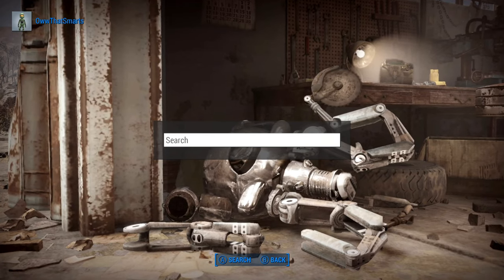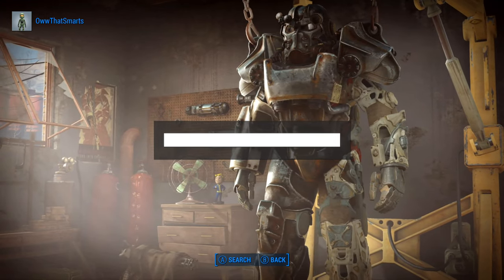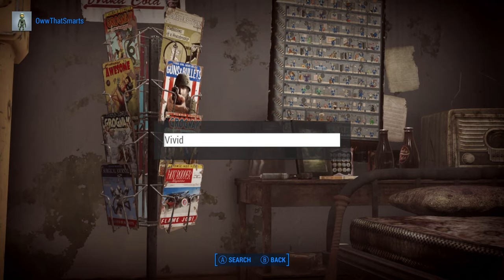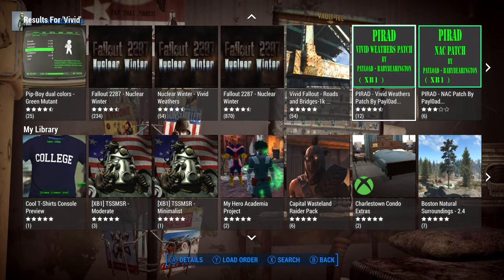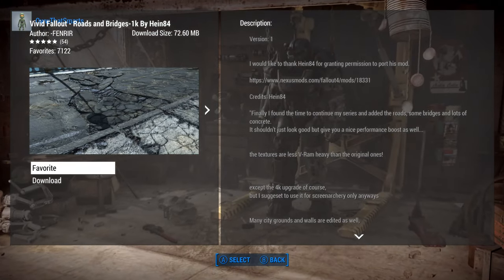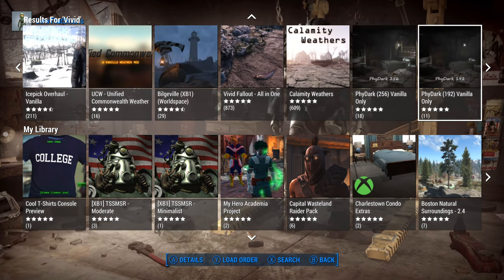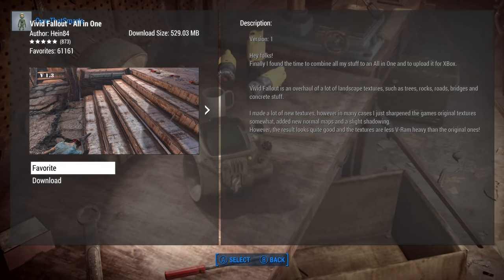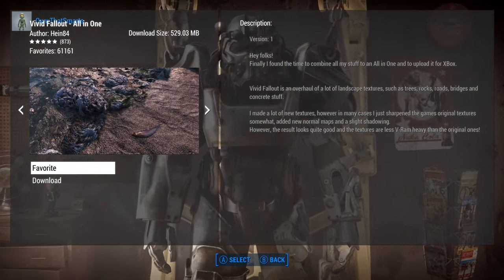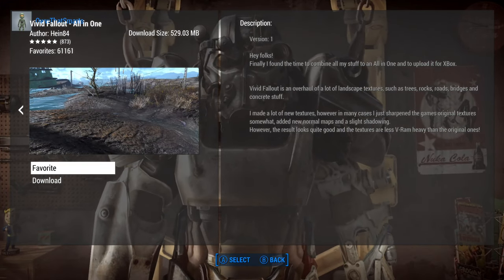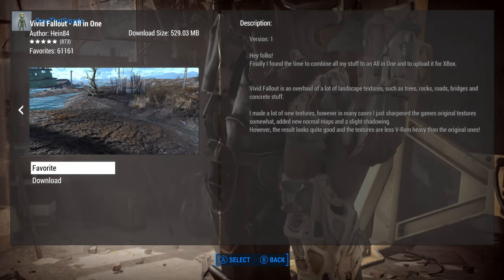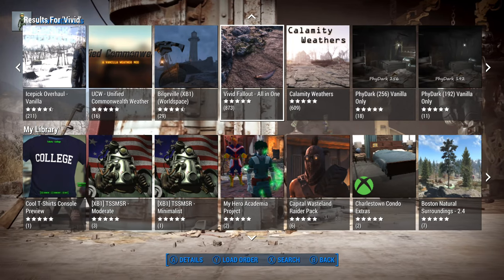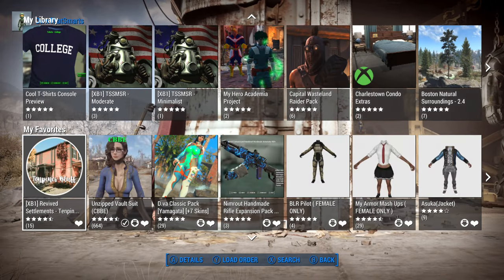Another good mod that makes your Boston look great is Vivid Fallout All-in-One. It's over 500 megabytes — so it's big — but it does clean up and make a lot of things look really nice. There's only so much that can be done within the game's engine, but it does make things look better. That's a good start for a visual overhaul.